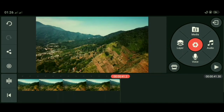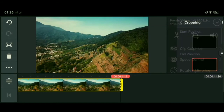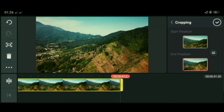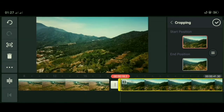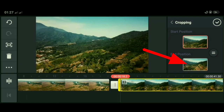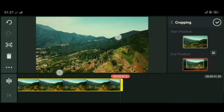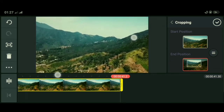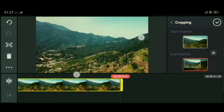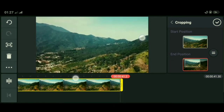Kita buat efek vertigo bertipe zoom out. Klik videonya di timeline, kemudian klik icon cropping. Lalu klik yang di bagian atas ini, dan kita ingat-ingat posisi gambar, komposisinya di bagian awal video. Kemudian kita pilih kembali gambar yang di bagian bawah. Lalu kita pinch atau zoom videonya, kita serupakan dengan gambar di bagian awal video yang kita ingat-ingat. Jika telah pas, klik tanda centang.